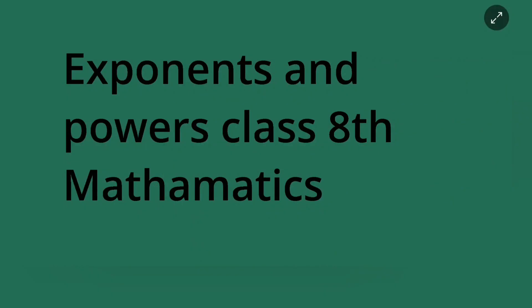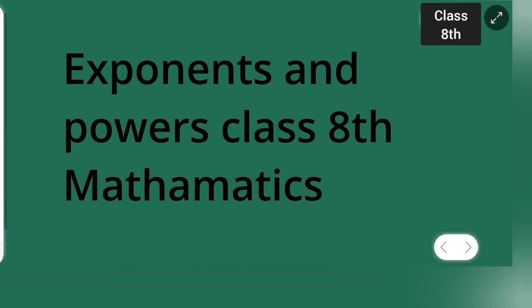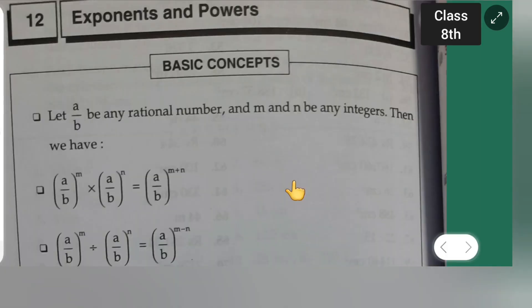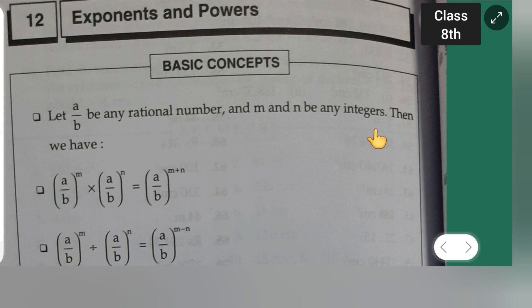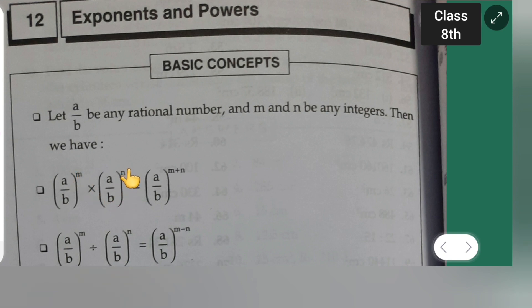In today's lecture, I am going to give you all the formulas for this exponents and powers Class 8 mathematics. Let a upon b be any rational number and m and n be any integer. Then the first formula: (a/b)^m multiplied by (a/b)^n is equal to (a/b)^(m+n).